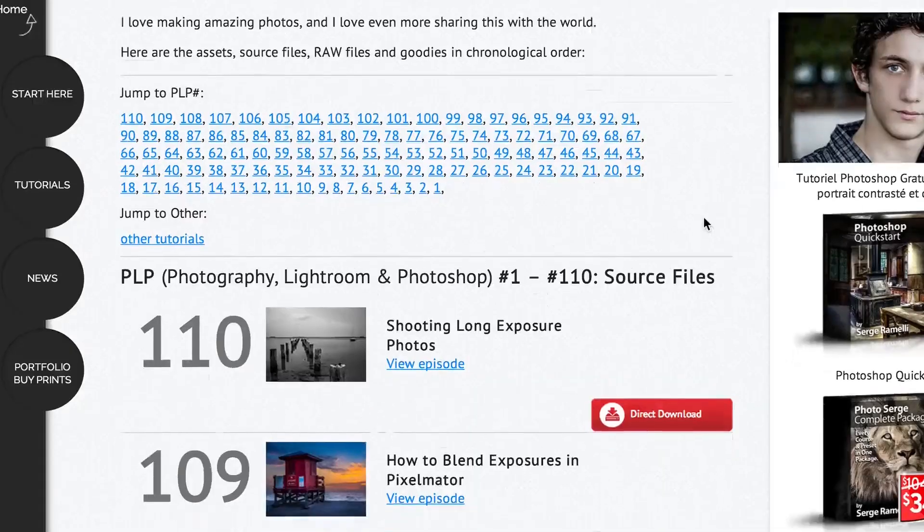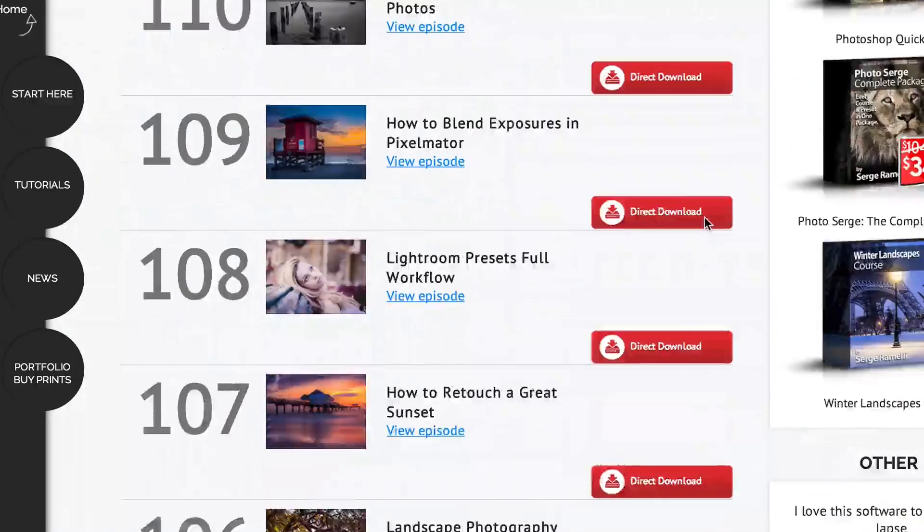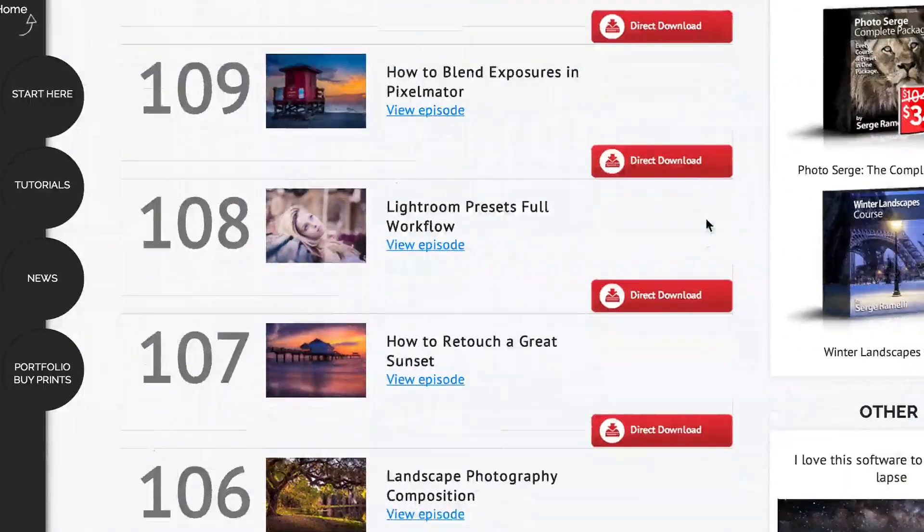Also, if you want to get the raw files for what we're going to be doing just click here and you will get access to this page where there is hundreds and hundreds of raw files from all over the world.